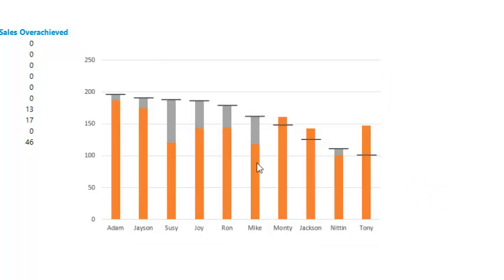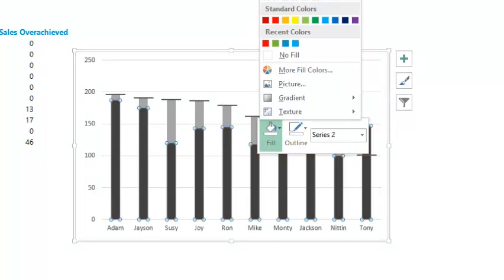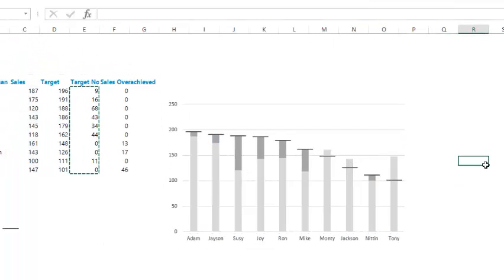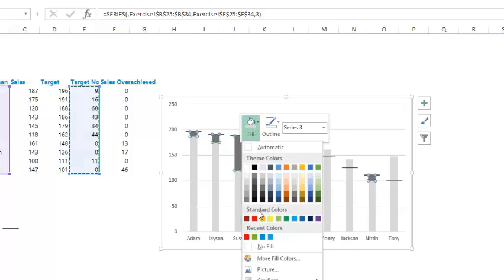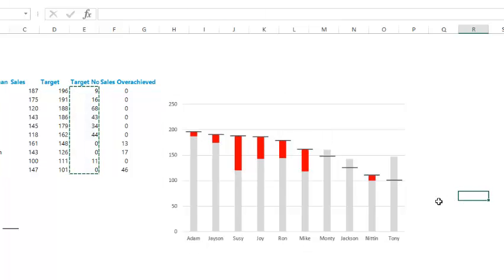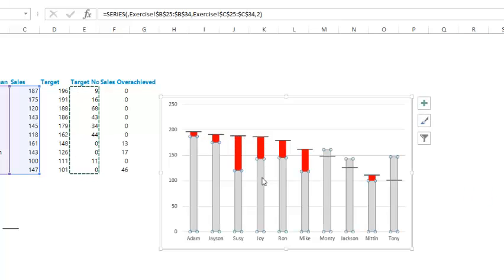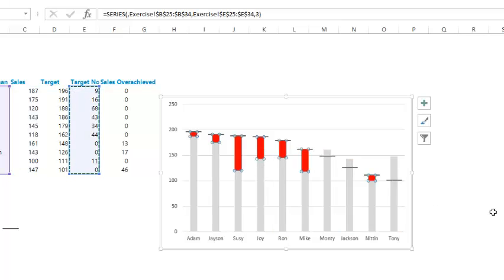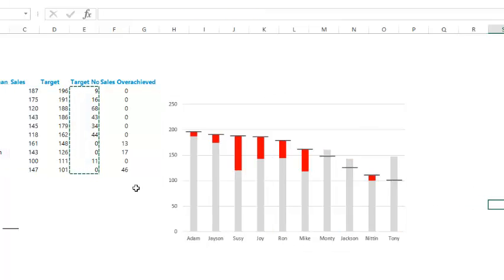Now wherever targets have not been met you can see the difference stacked on top in gray. But we want the sales to be gray and the unmet portion to be highlighted in a more alarming color — red. So I'll color the unmet portion red. Now we have: dashes showing the target, gray for actual sales, and red for the gap. Next I'll highlight where targets have been overachieved — up here, here, and here.